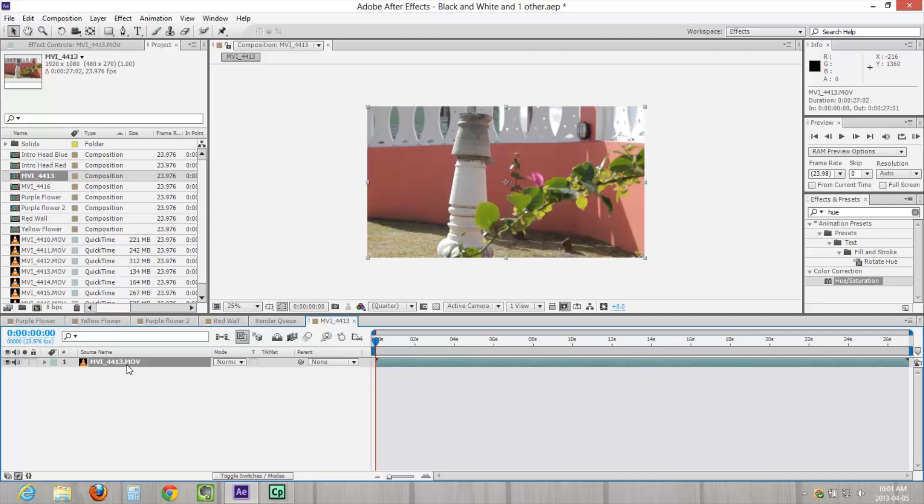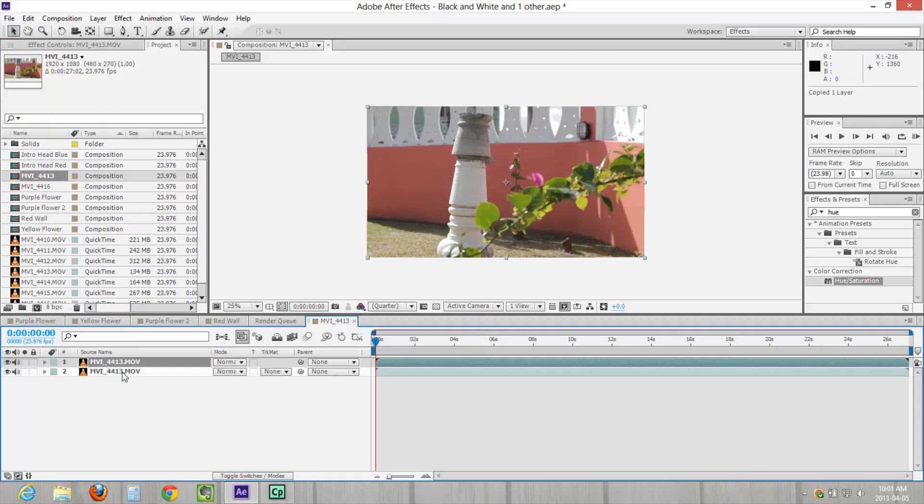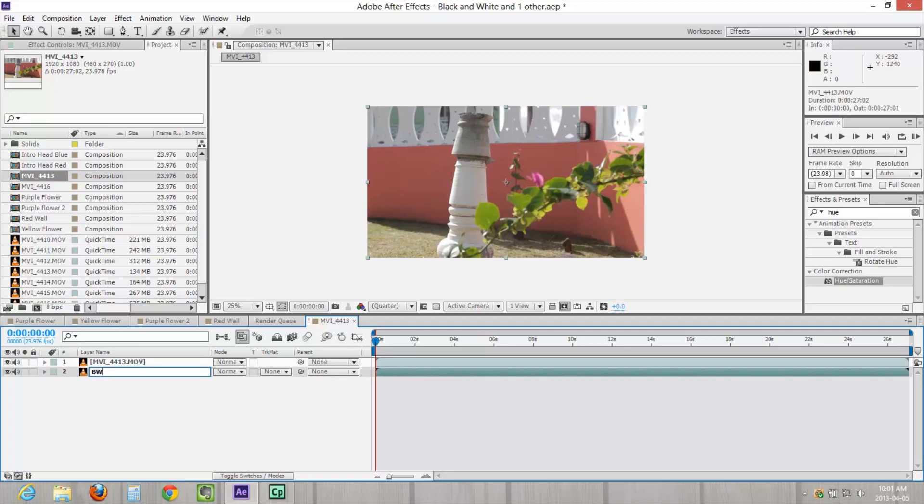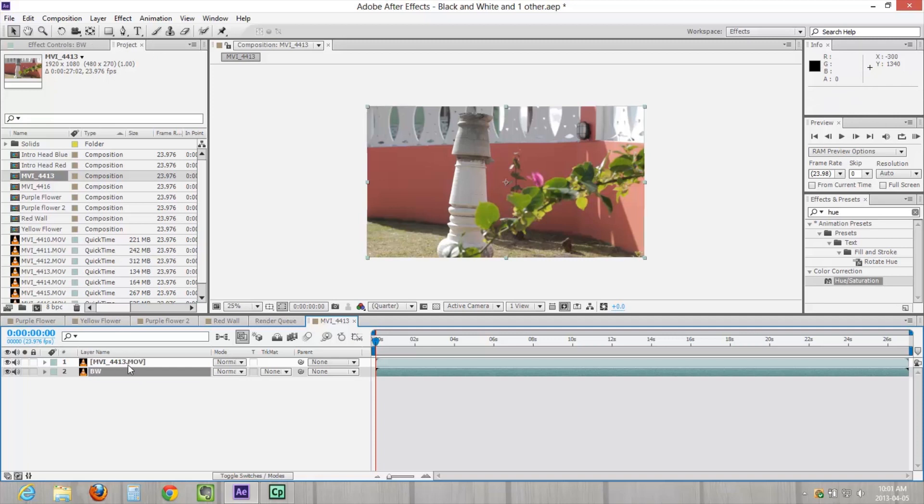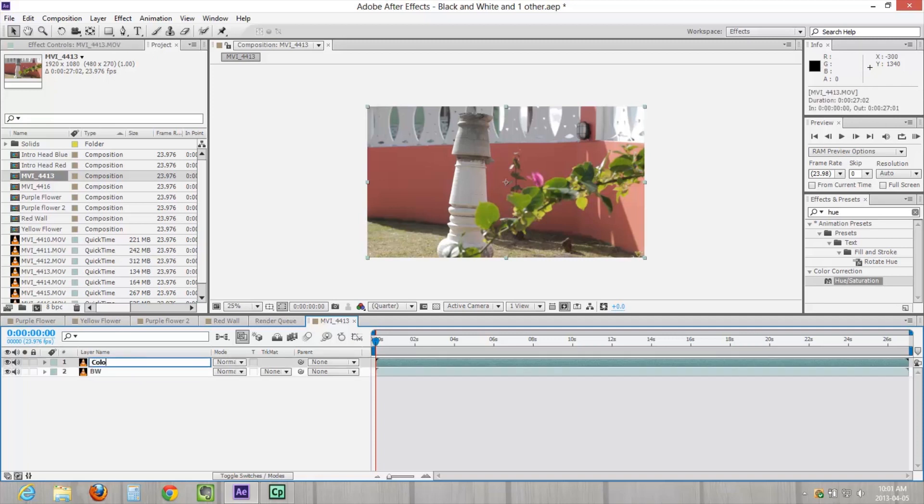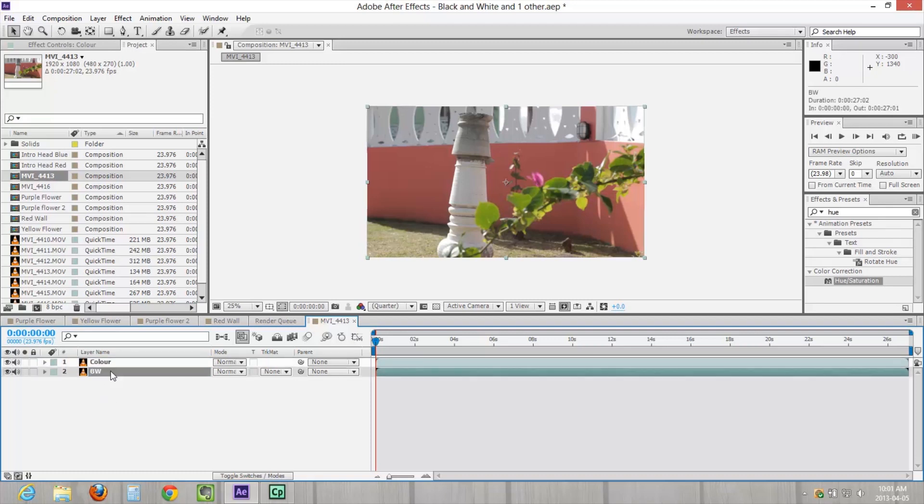So the first thing I'm going to do is copy this layer so we have two of them. Ctrl D or Command D to duplicate. Now we're going to use one of them for the black and white information, and we're going to use one of them for the color information. I spell color this way because I'm from Canada.